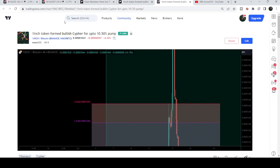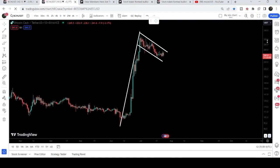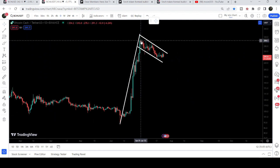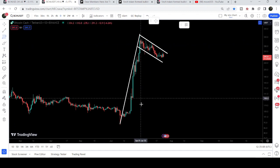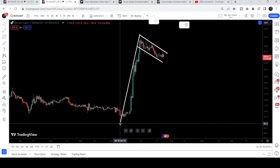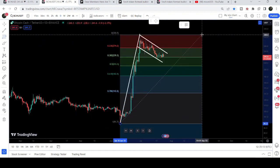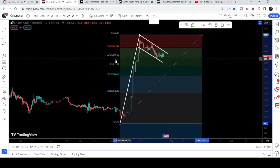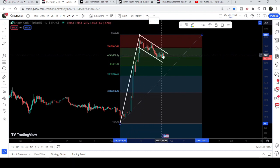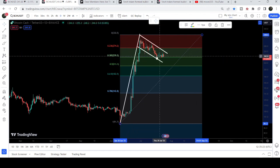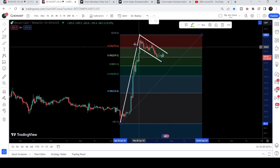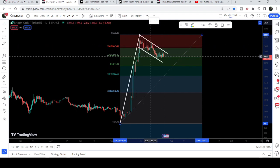Now let me take you to the live chart of Bitcoin Cash. This is the daily time frame chart and here you can see that we had a very powerful rally, and after the rally there is some price correction. If I place the Fibonacci tool from this low up to this high, you can see that it has retraced up to the 0.382 Fibonacci retracement level, moving slightly above this level. This is the perfect bull flag formation. If it breaks down this level and retraces more than this, then this bull flag will be invalidated.